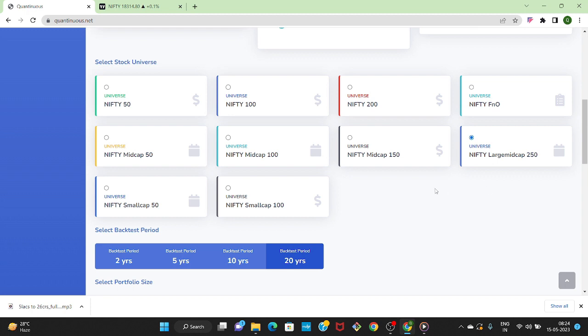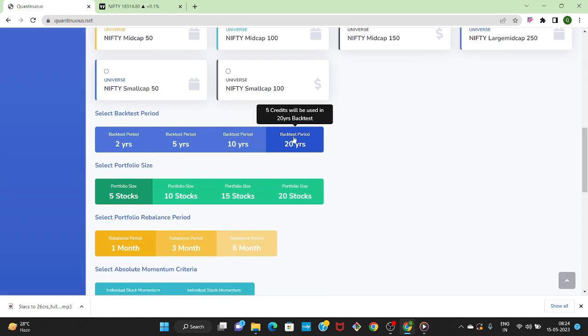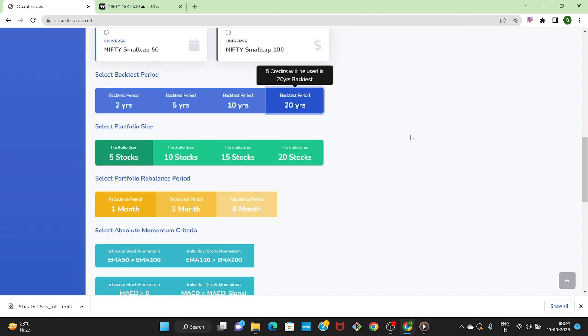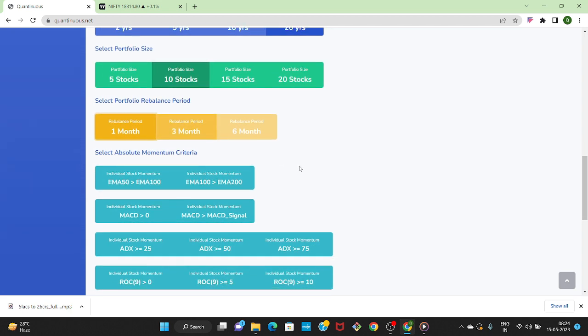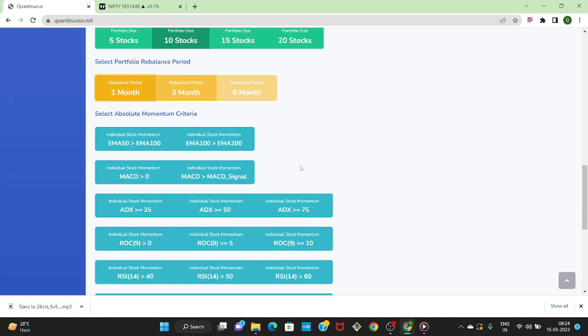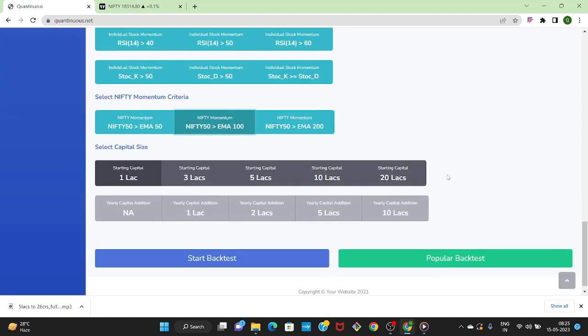Then we have to select backtest period as 20 years. Portfolio size will be 10 stocks, we have to select the rebalance period as one month. Absolute momentum condition will be EMA 50 greater than EMA 100 and EMA 100 greater than EMA 200. Nifty momentum condition will be Nifty 50 greater than EMA 100.